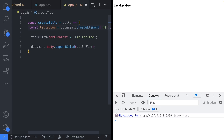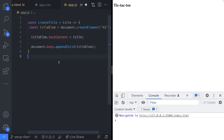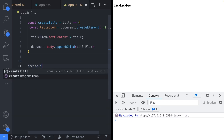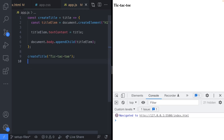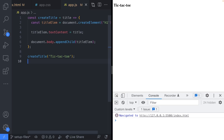For example, I can create an arrow function called createTitle that takes one argument — a string — and uses it for the text content. Now we've got a dynamic function where we can assign any title we like. Calling createTitle('tic-tac-toe') gives the same result as before. We'll use this sort of approach to create all the other elements we need, including the board and the finish state where we can restart and create a new game.